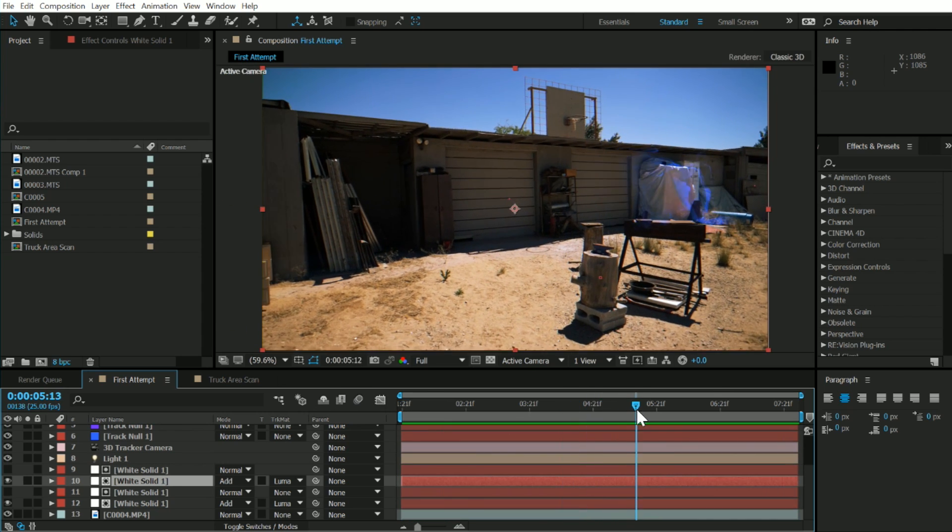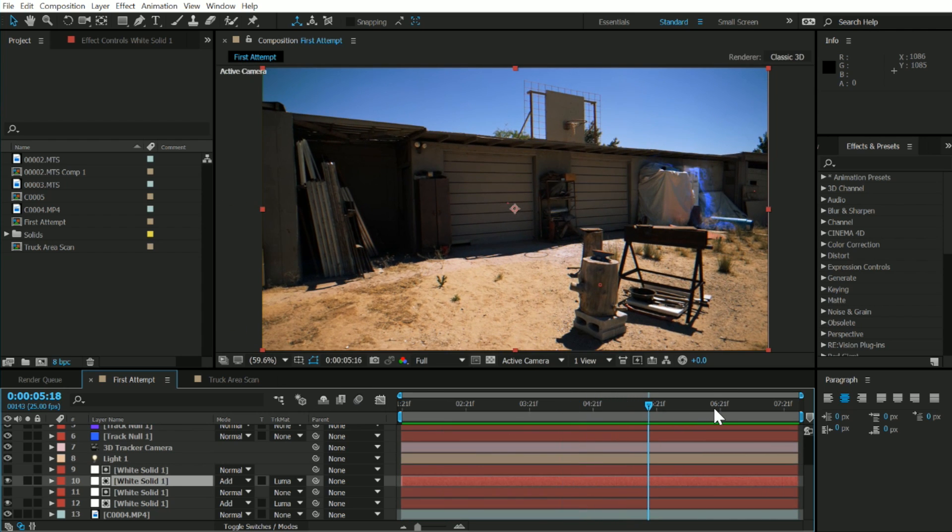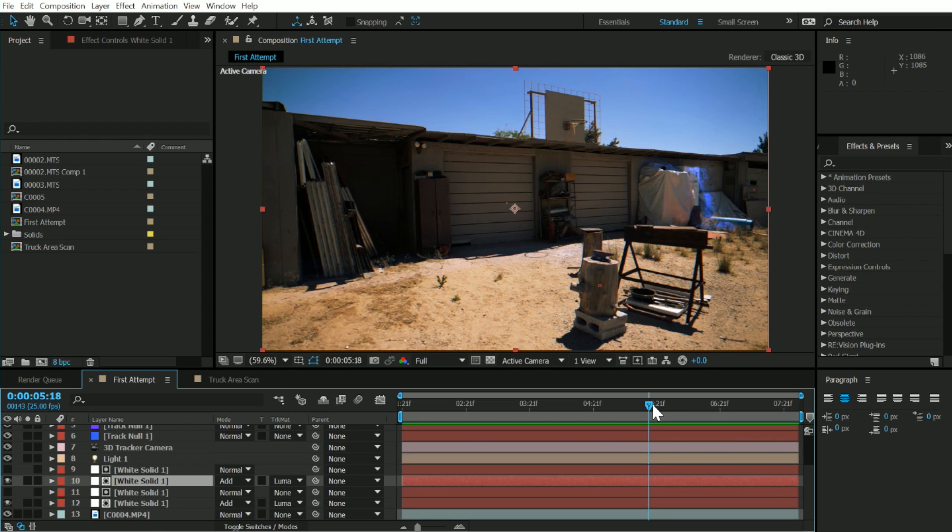You may be wondering how is this possible, and how can you get depth from just using After Effects and Element 3D together? The trick is to use something called photogrammetry. Basically, you take a bunch of pictures of an object in the real world, and then you use software like 1.2.3D or Remake by Autodesk, and it combines them into a 3D model.